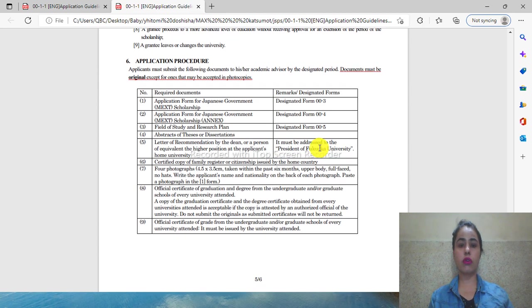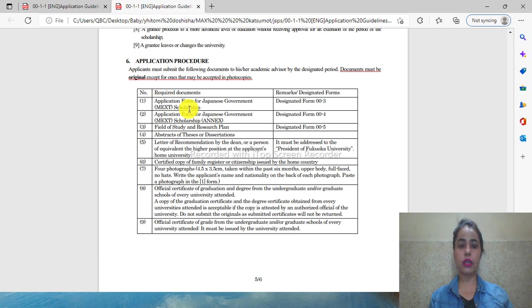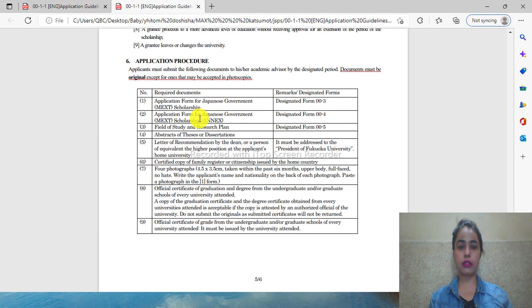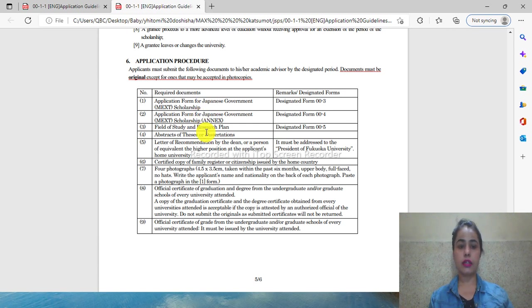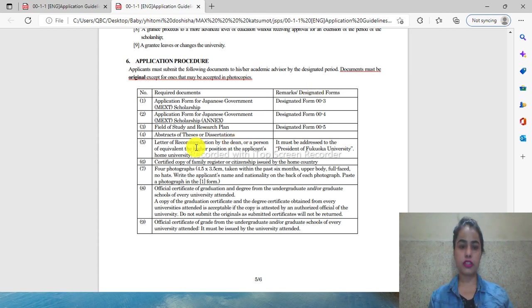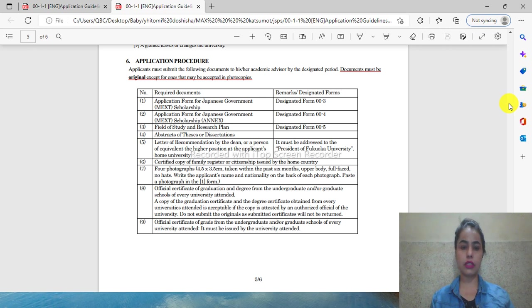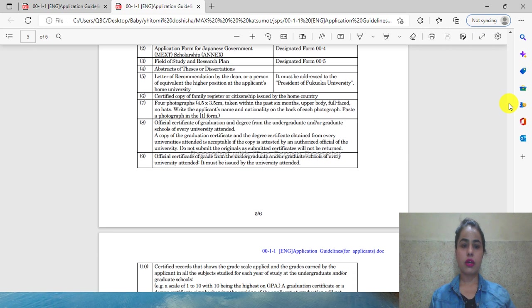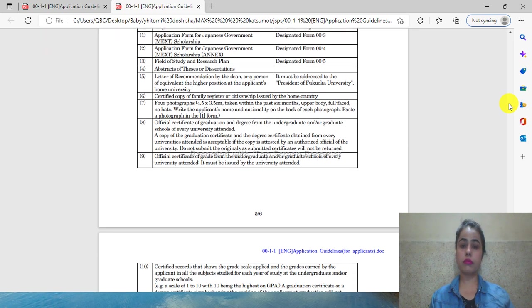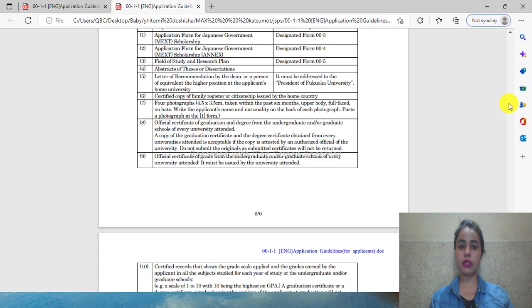For application, these are the documents you need: application form for MEXT scholarship, study plan, abstract of your thesis, letter of recommendation, certificate of citizenship from your home country, photographs, and official transcripts.